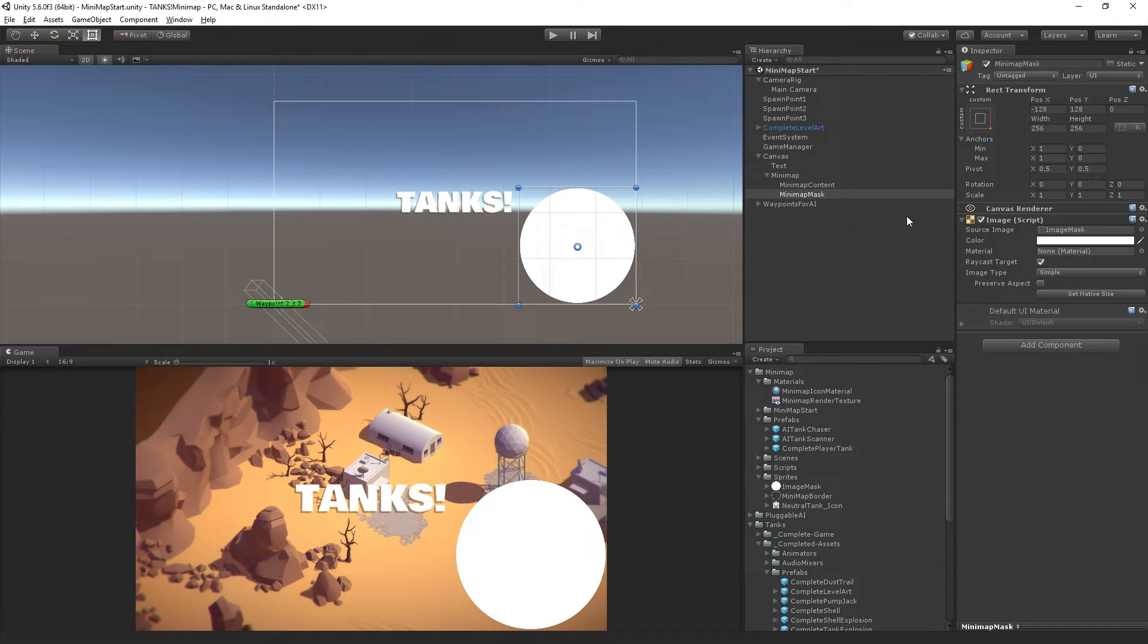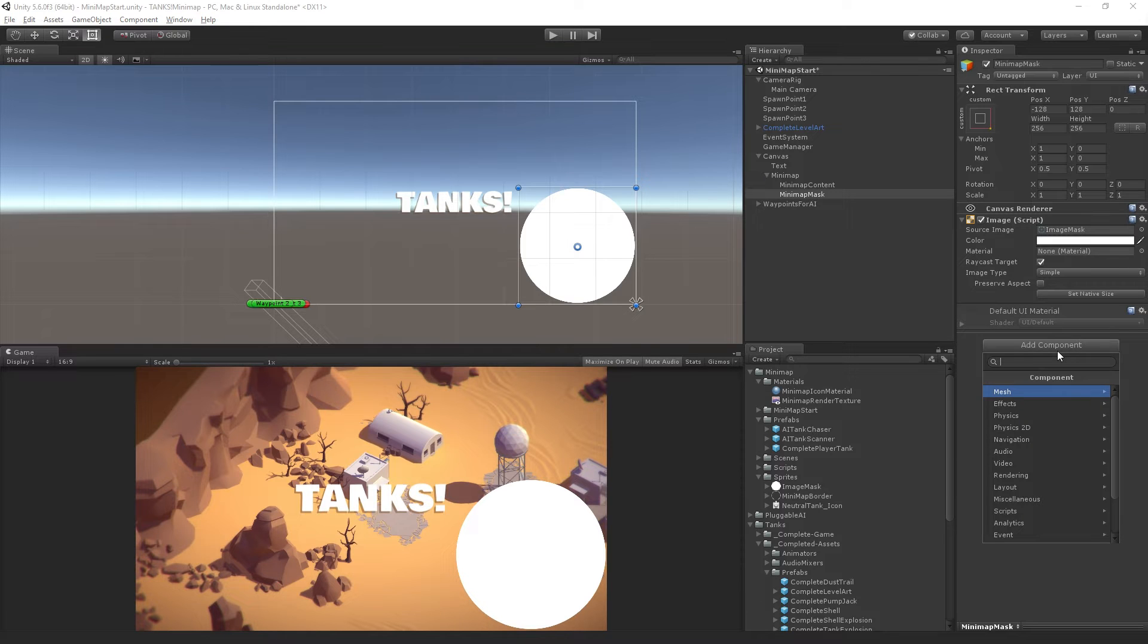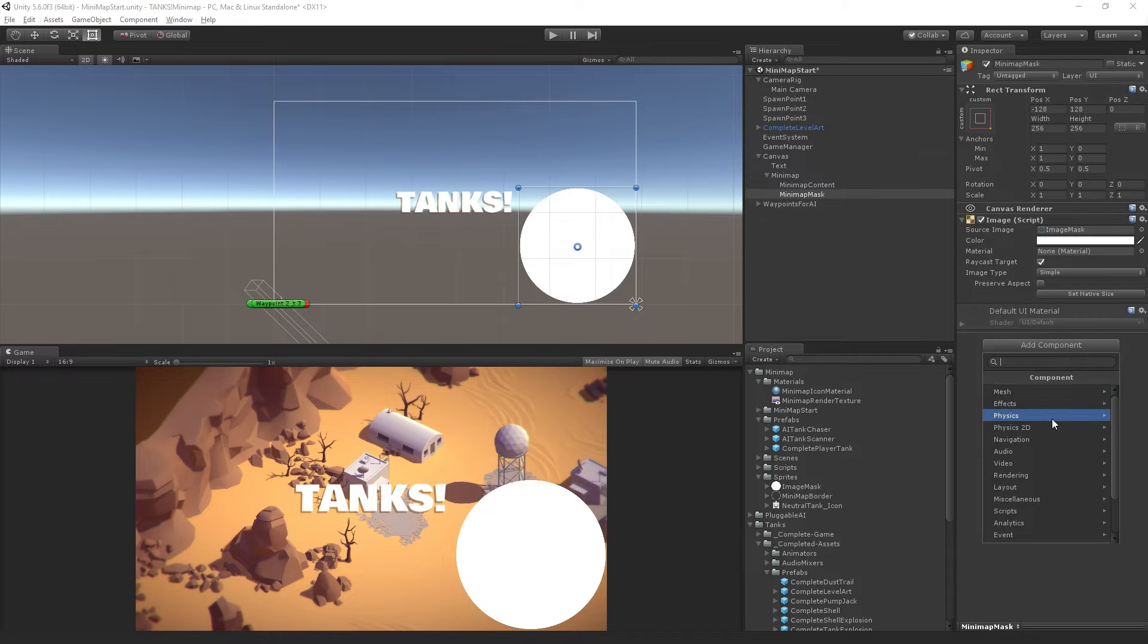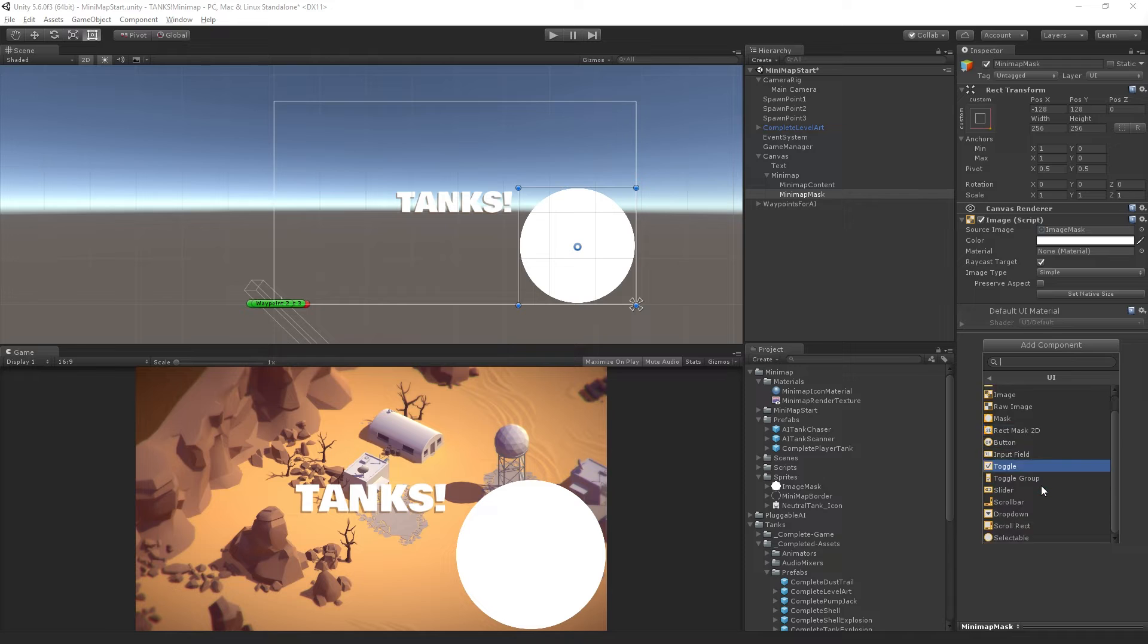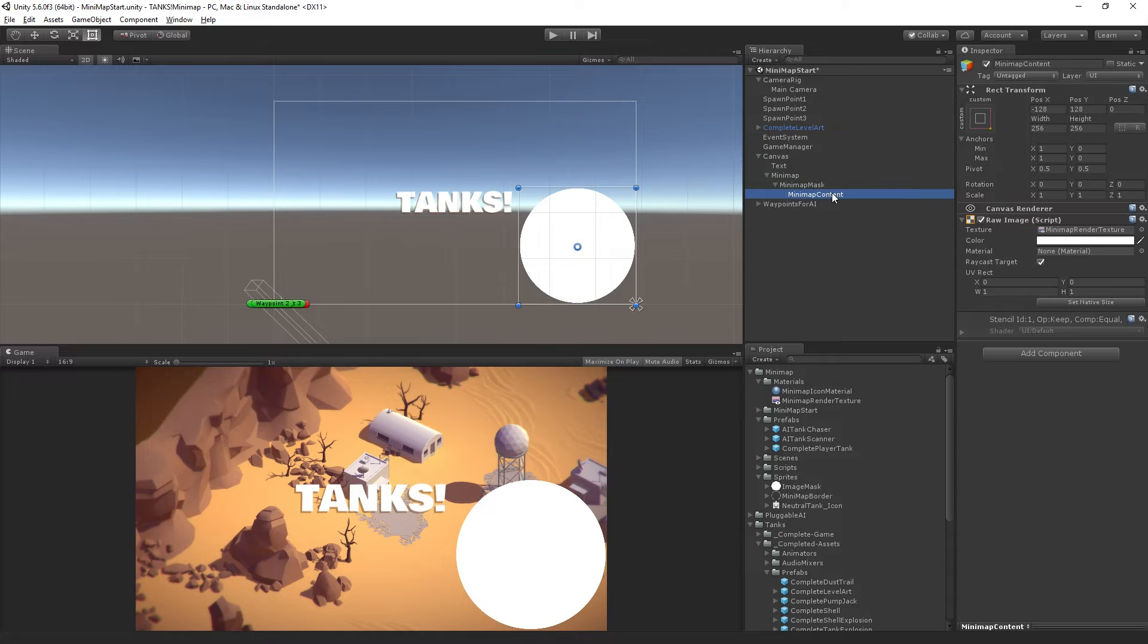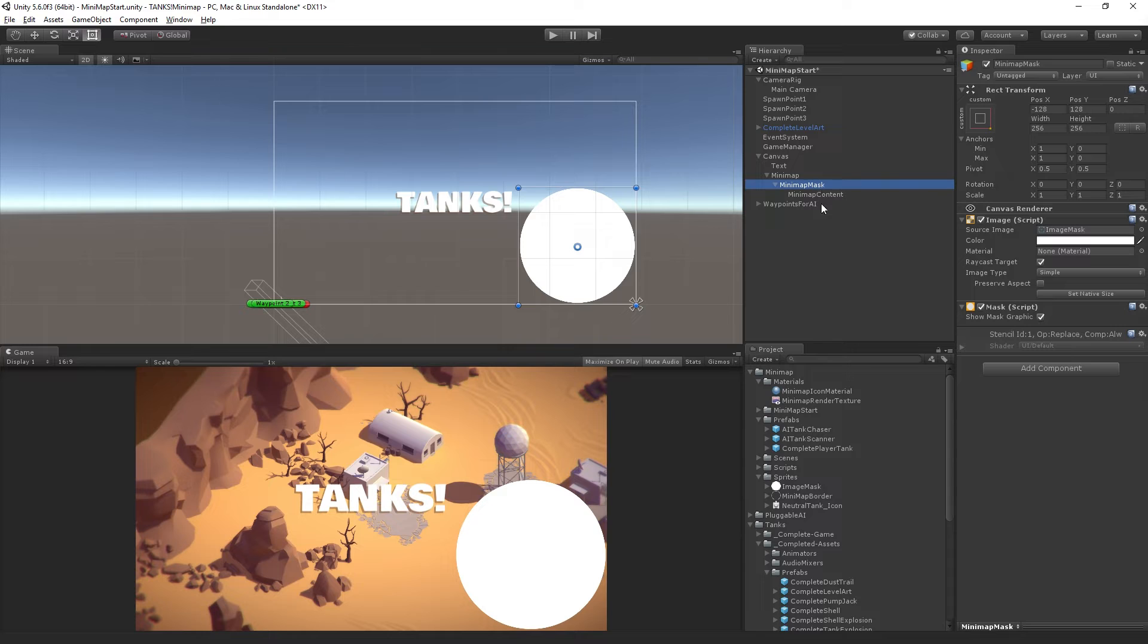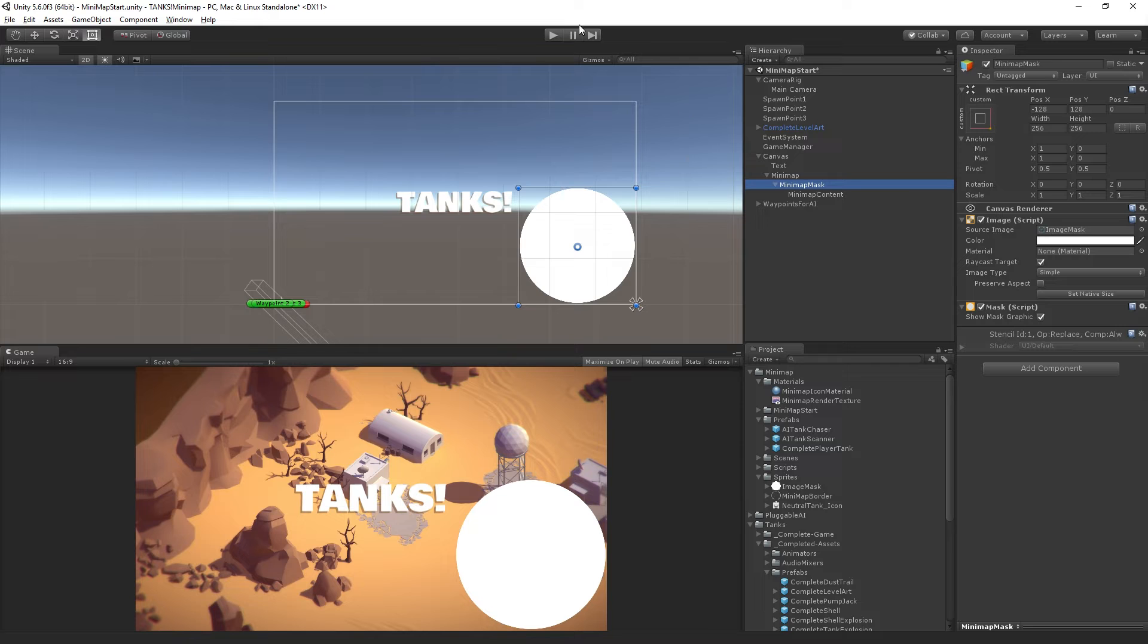Now we want to make this into a mask so only the stuff inside the white area will be visible. Choose add component, mask. You can also find it under UI mask. Make the minimap content a child of the mask. This will allow us to mask off the edges of the minimap content.